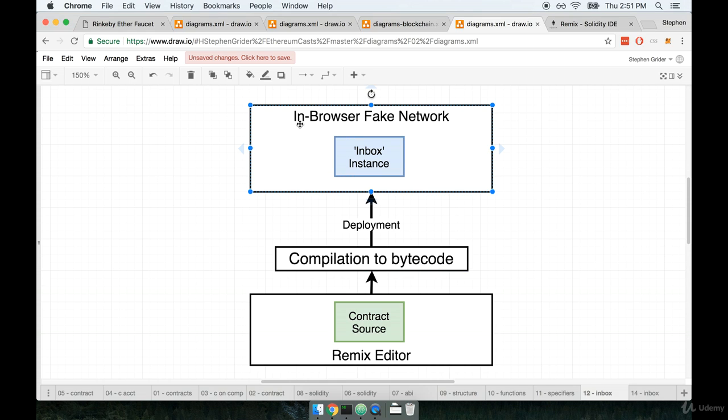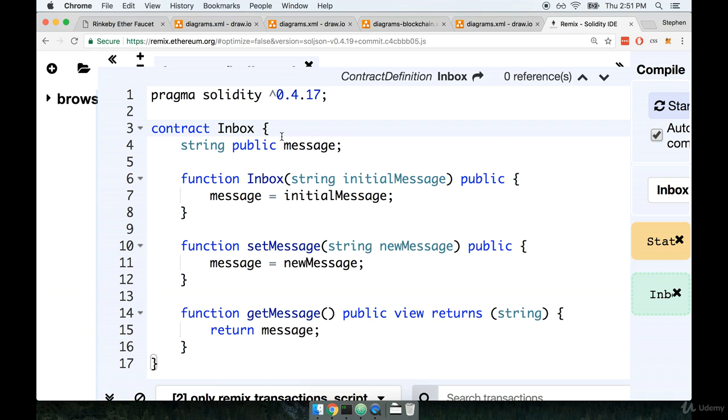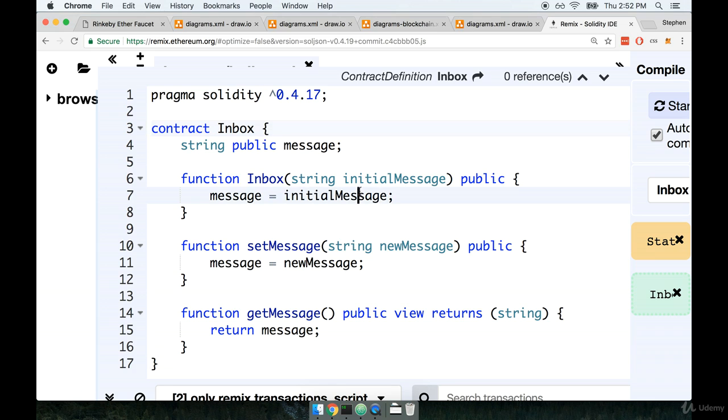Now this part right here might sound a little bit surprising, in-browser fake network. Well behind the scenes Remix is not just a code editor, it also hosts a miniature fake Ethereum network that we can use to simulate deploying and interacting with our contract. Like I said, this tool is really fantastic. Remix is really tops in that regard.